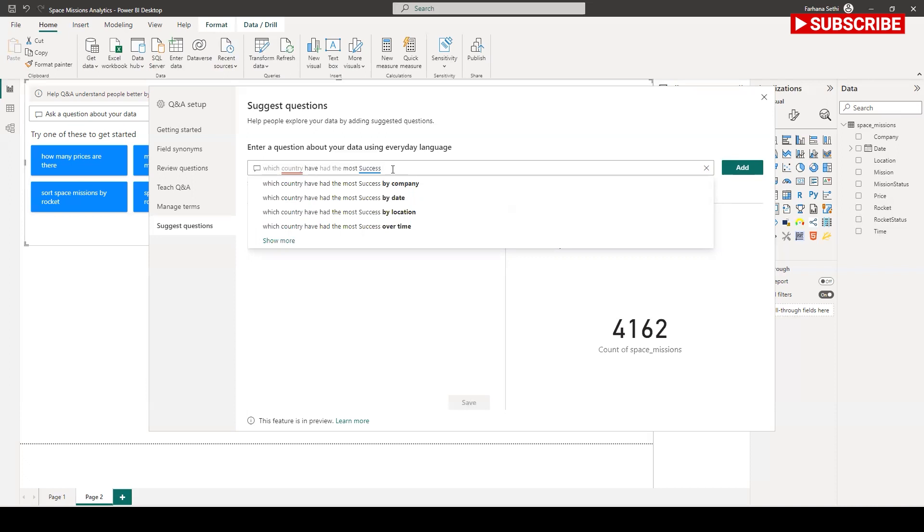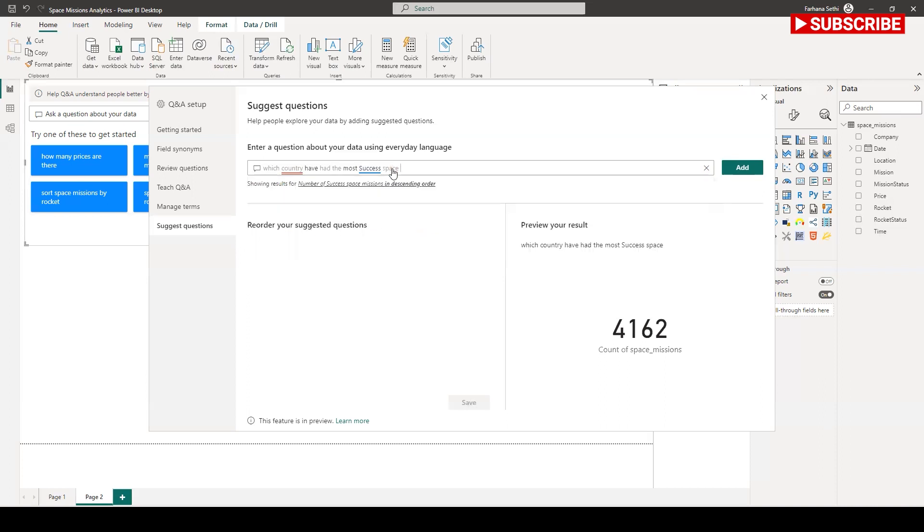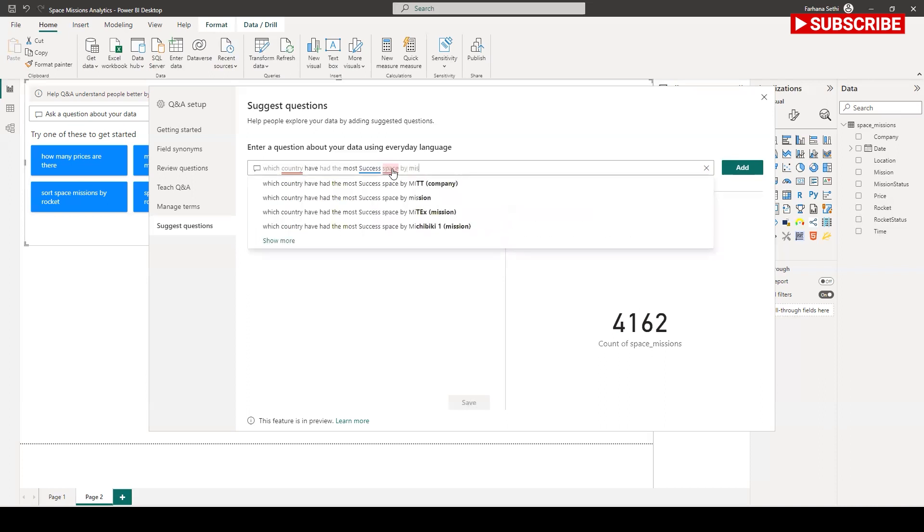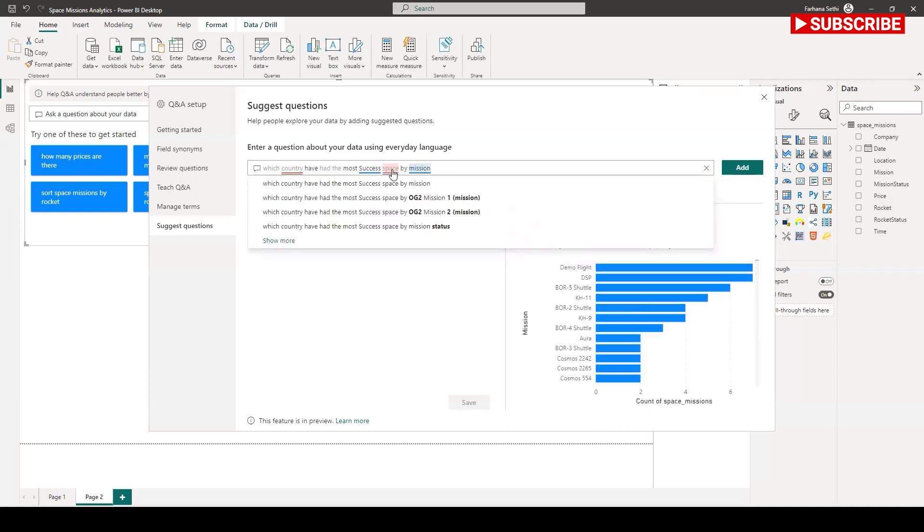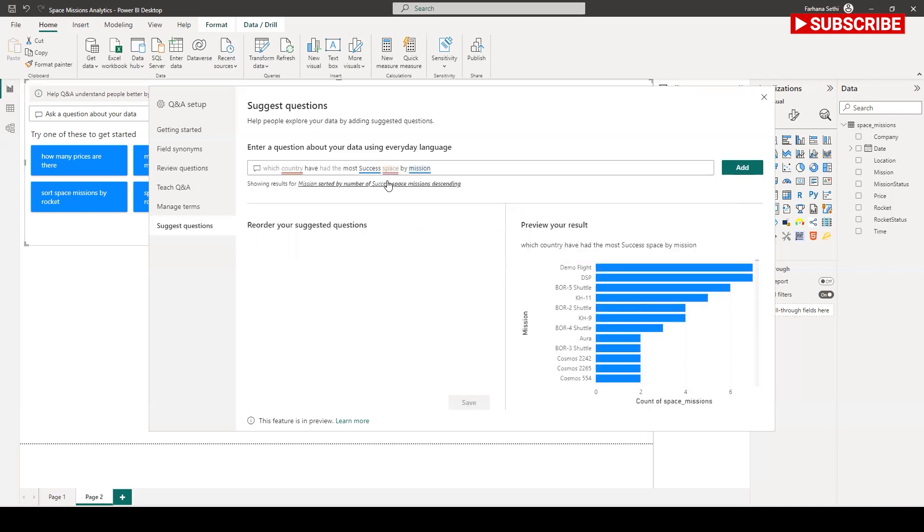As a space mission. So this is the question and it's telling me those are the most successful space by mission. It tells me the mission's name.